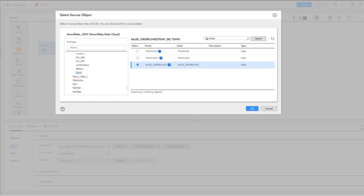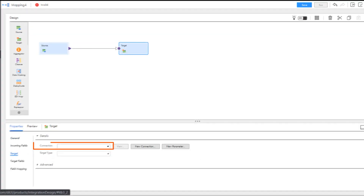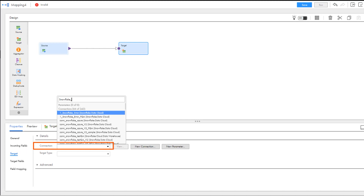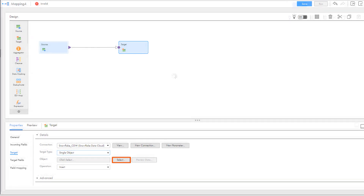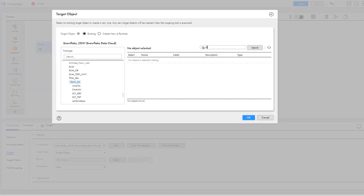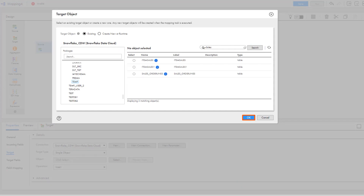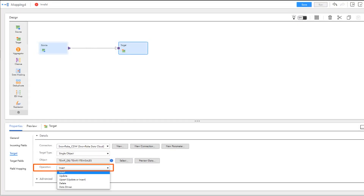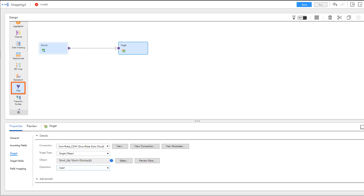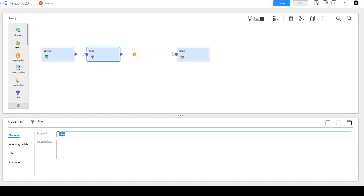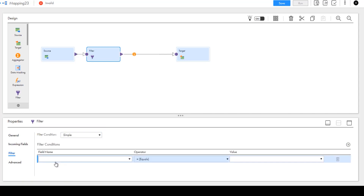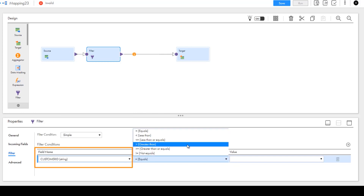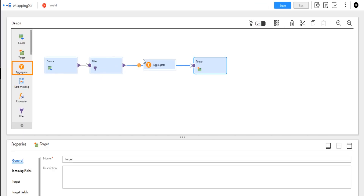Now we'll configure the Snowflake target transformation. Select the Snowflake Data Cloud connection that we configured. We'll also write data to a single Snowflake target object — select the object where you want to write the data. We'll choose an insert operation so we can add some data to the target. Now we'll add a filter transformation to include the sales data for our customer based on their ID. We can use a simple filter condition and enter the customer's ID.